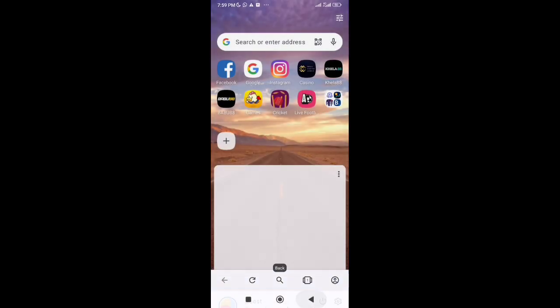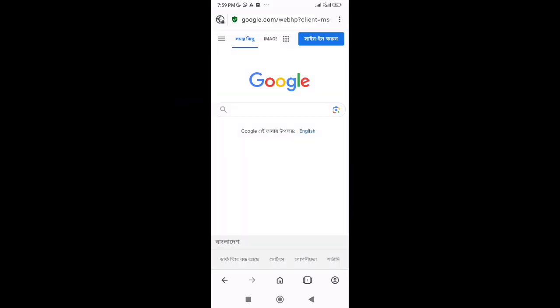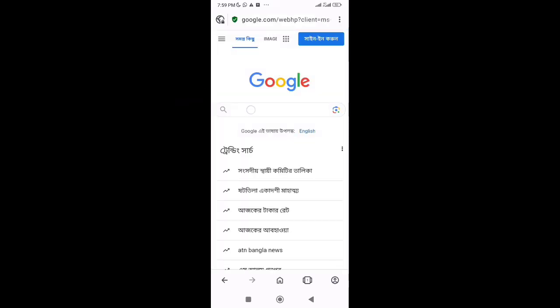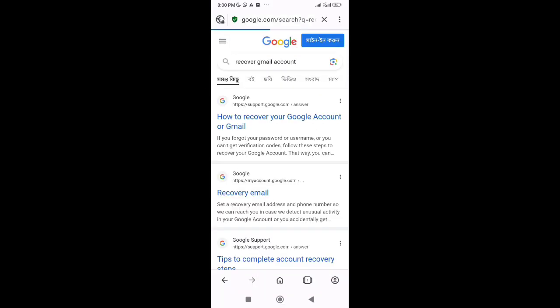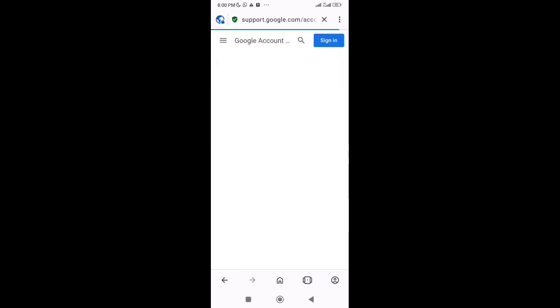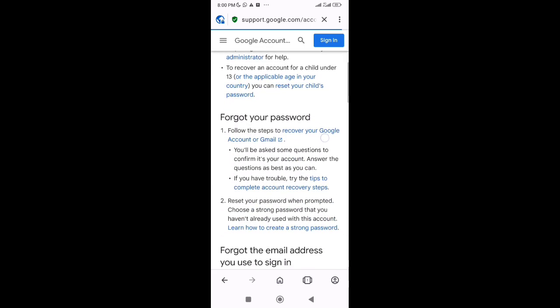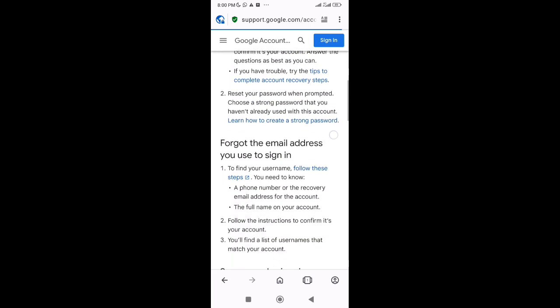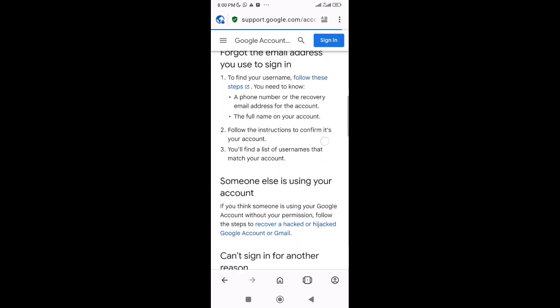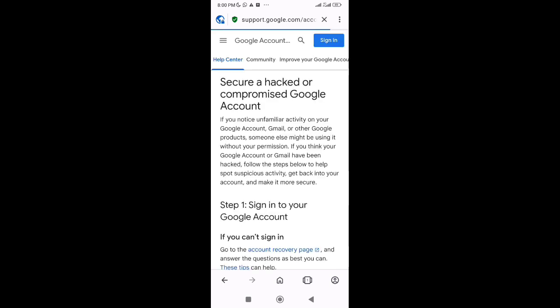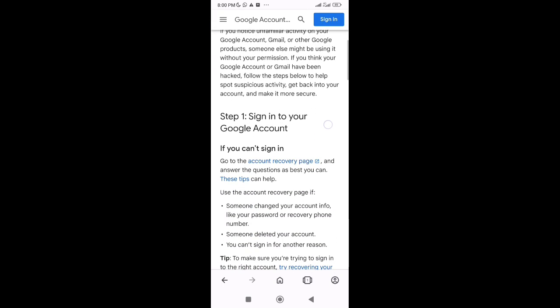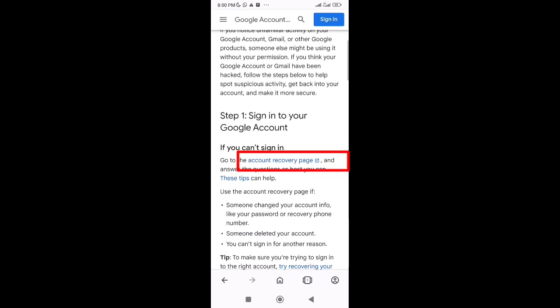After that, go back and open Google. Now search for Gmail recovery. Here you'll see the first link, how to recover your Google account. Tap on it. Then scroll down and go to recover a hacked or hijacked Google account. Scroll down again and tap on Account Recovery page.